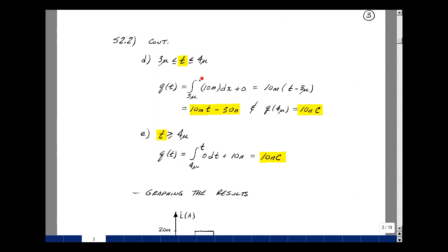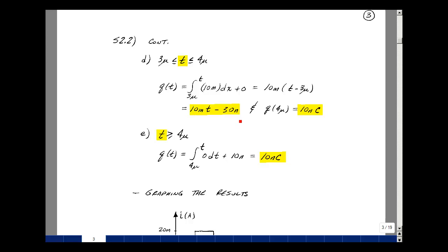Between 3 microseconds and 4 microseconds, the value of the current is 10 milliamps, and the initial condition is equal to 0. Pull out the 10 milli; the integral of 1 dx is just x, evaluated at the upper limit minus the lower limit. Multiplying through, we get 10 milli times t minus 30. With 10 to the minus 3 times 10 to the minus 6, we get 10 to the minus 9. The value at 4 microseconds would be 40 nanocoulombs minus 30, so again 10 nanocoulombs is the result.